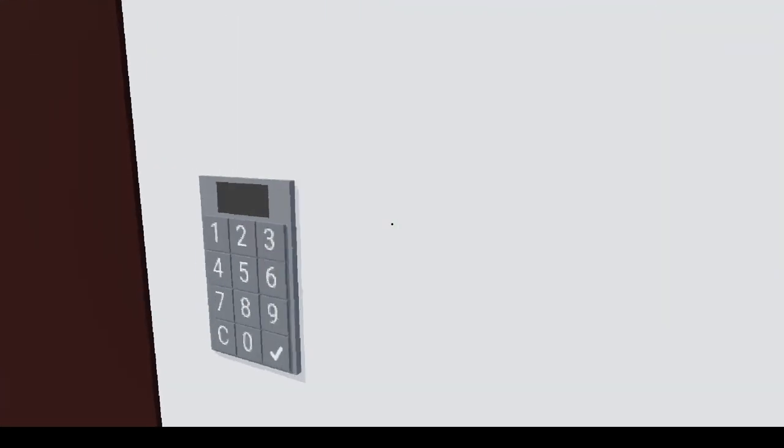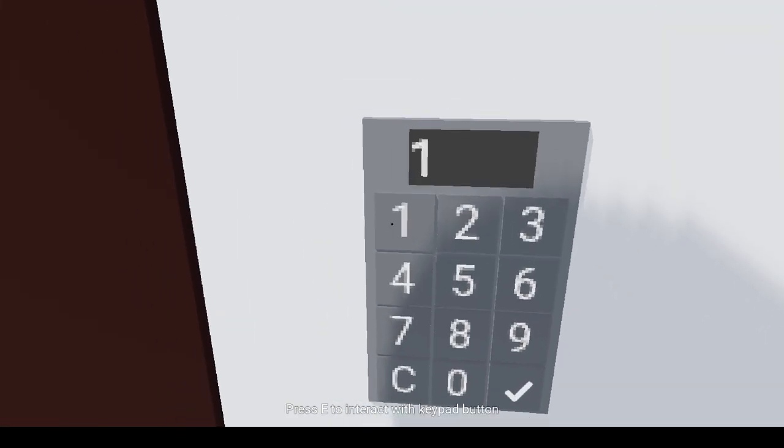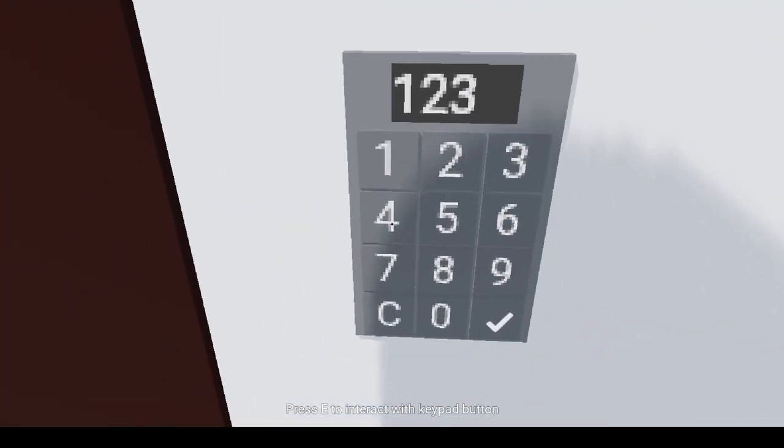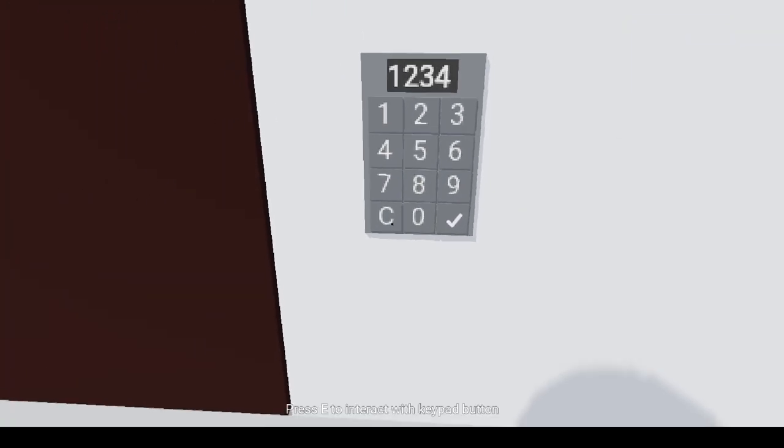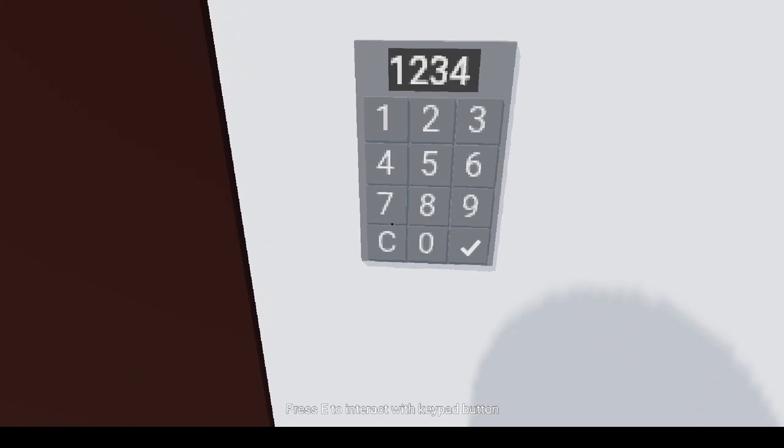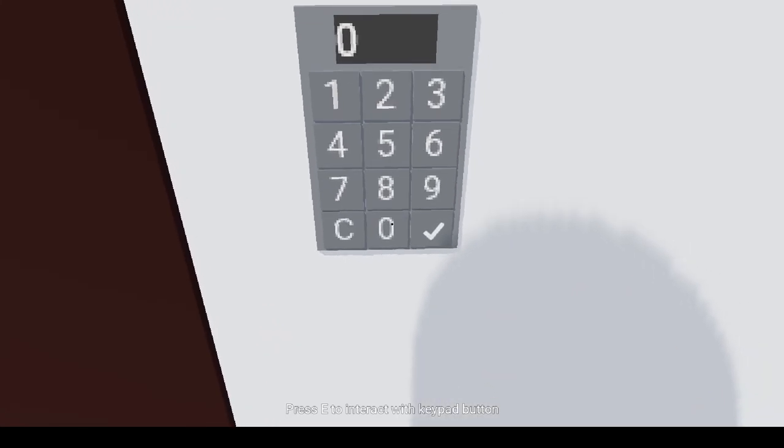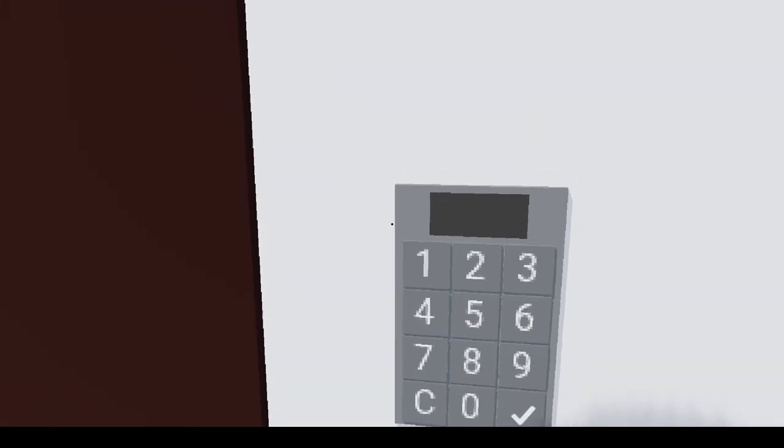On entering 1234, which is the correct password, it plays a sound and the door opens. I have connected the keypad to the door, but you can connect it to anything in your game like a moving panel, vault door, or loot crate.